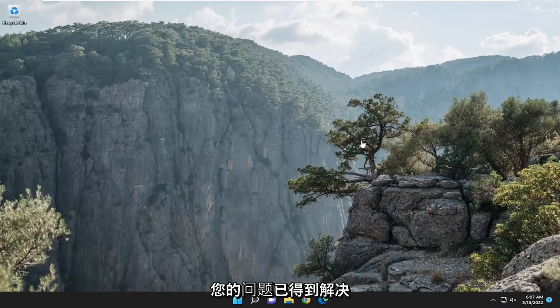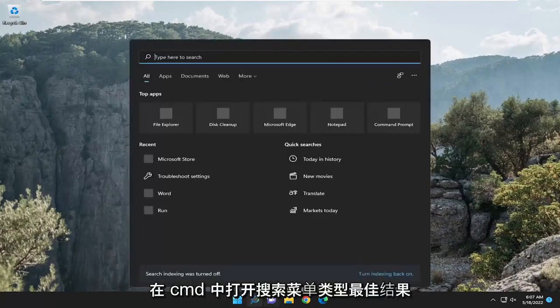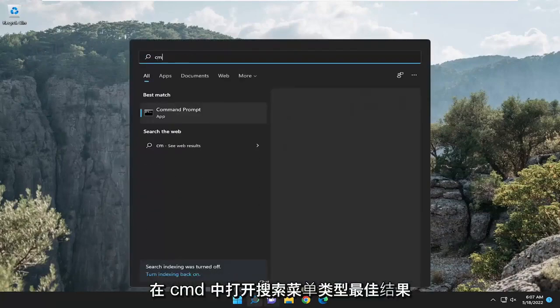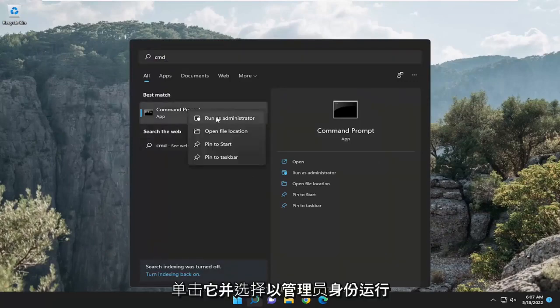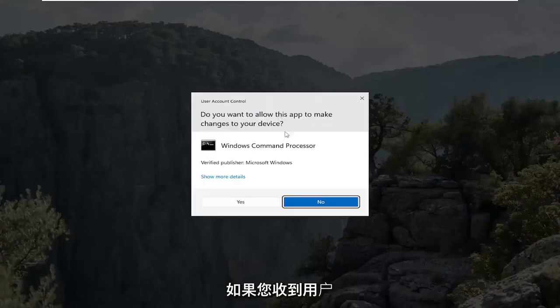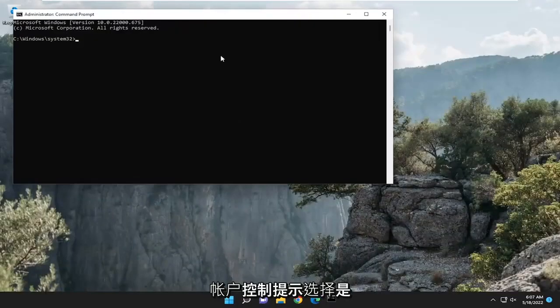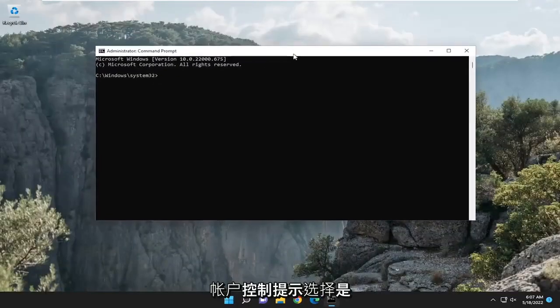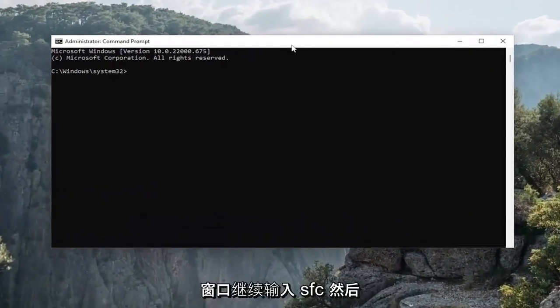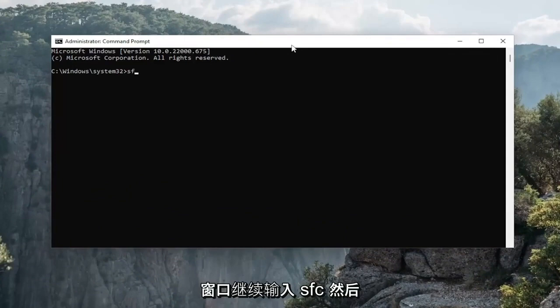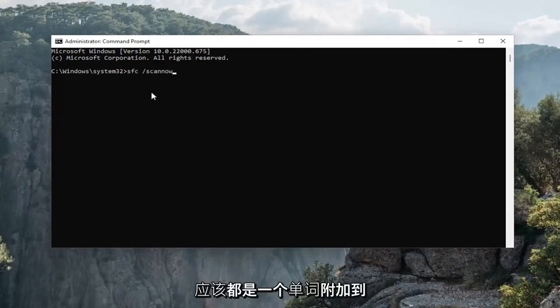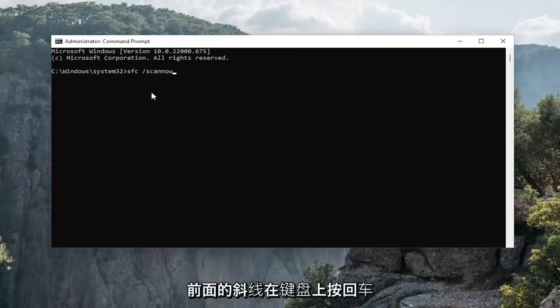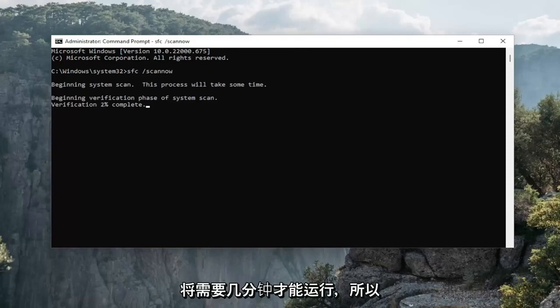One final thing we can do here as well is open up the search menu, type in cmd. Best results should come back with command prompt. Right click on that and select run as administrator. If you receive a user account control prompt, select yes. And now into this elevated command line window, go ahead and type in SFC, then a space forward slash scannow. Scannow should all be one word attached to that forward slash out front. Hit enter on your keyboard to begin the system scan. This will take a couple minutes to run, so please be patient.